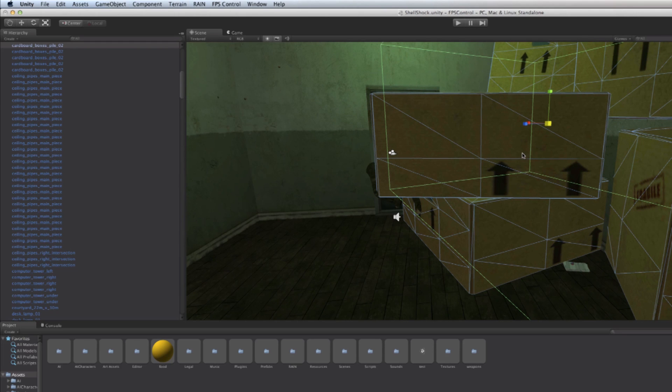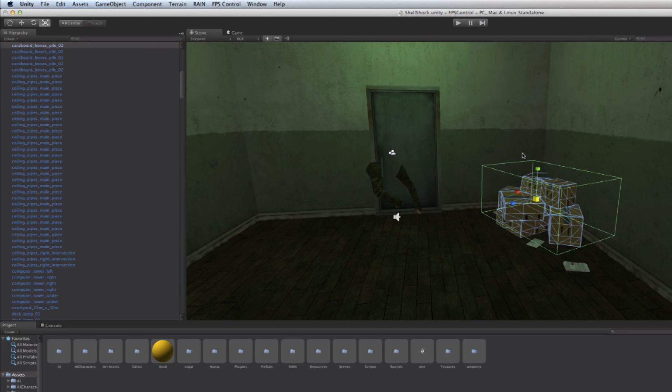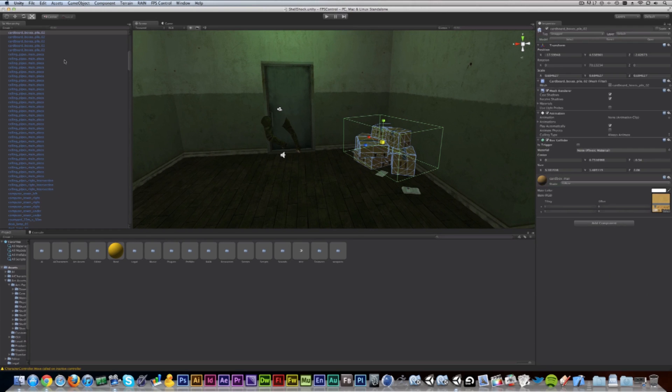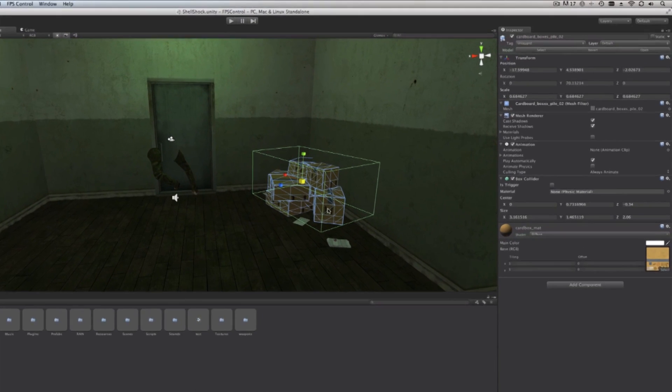We can undo this with Command Z on Mac or Control Z on Windows. Now any selected object will show its properties on the right here, which is called the inspector.